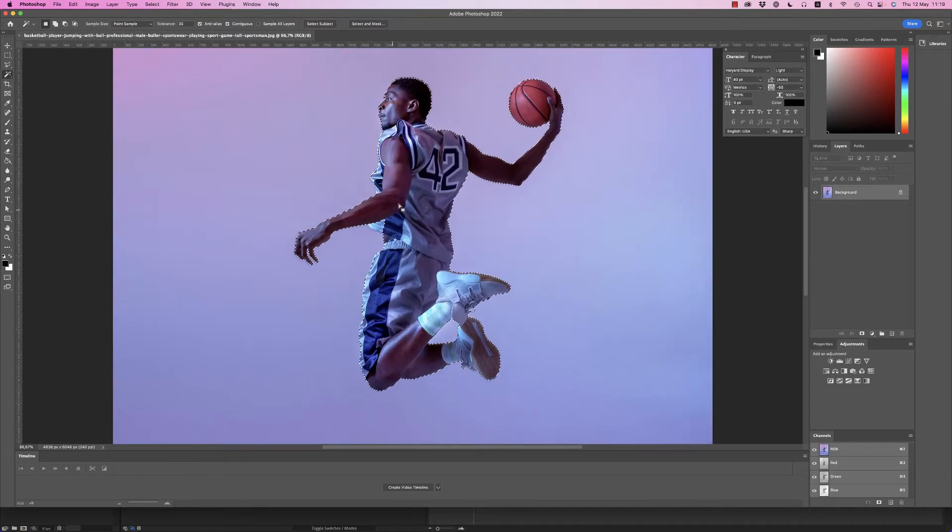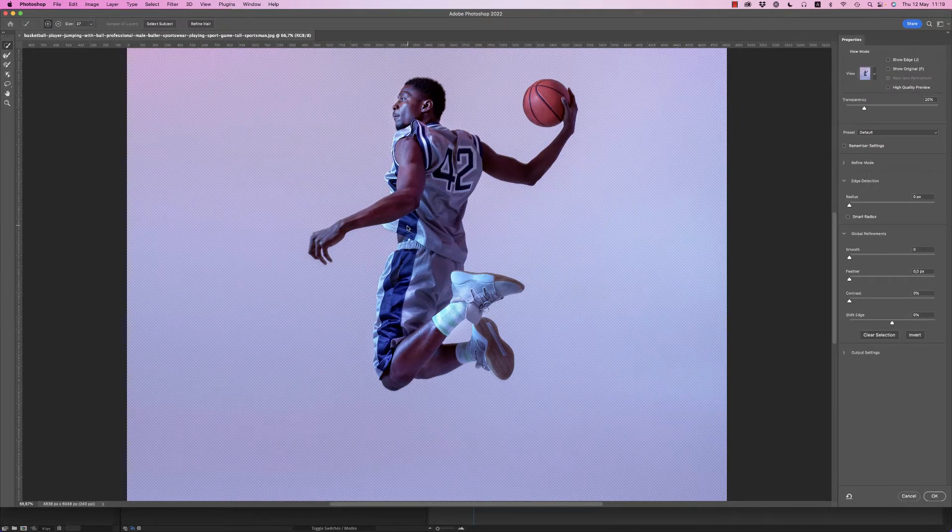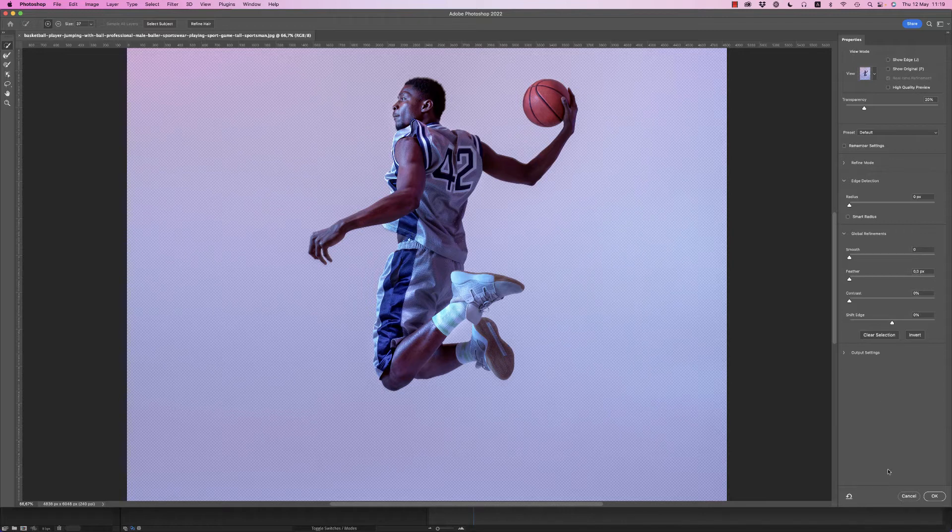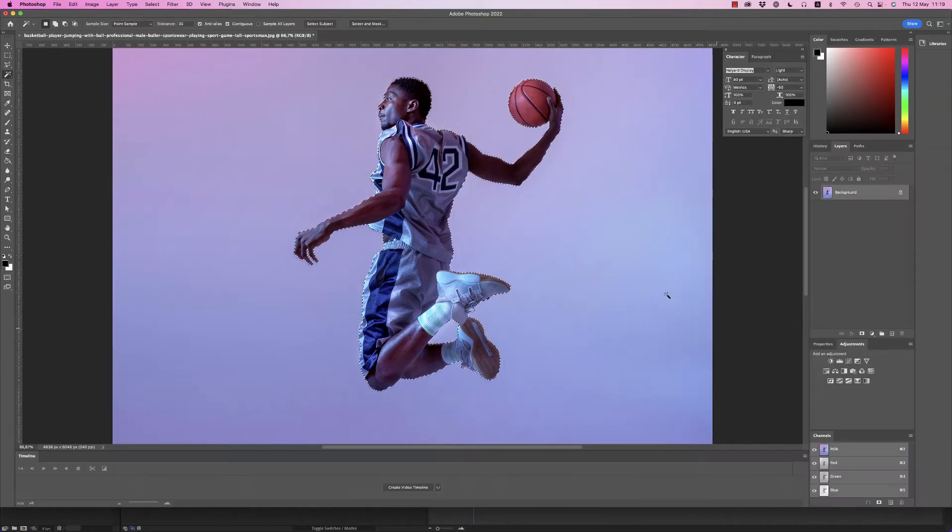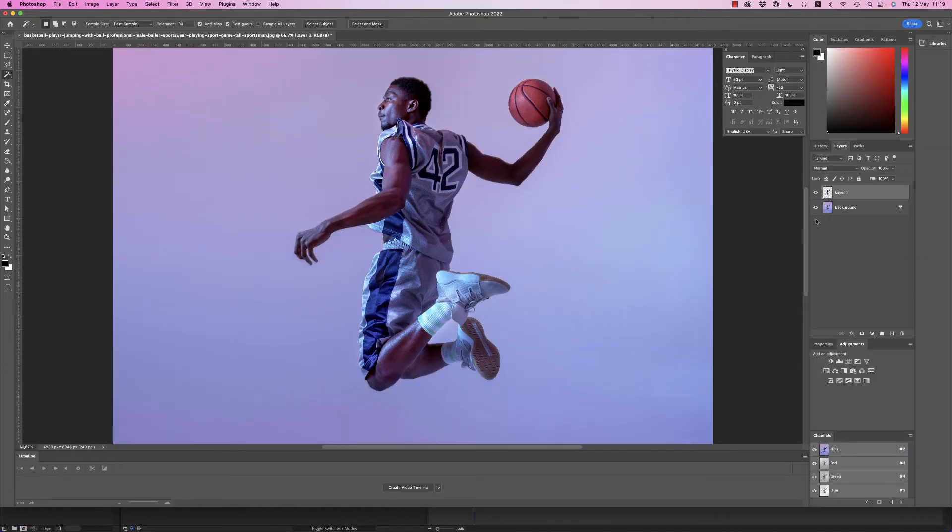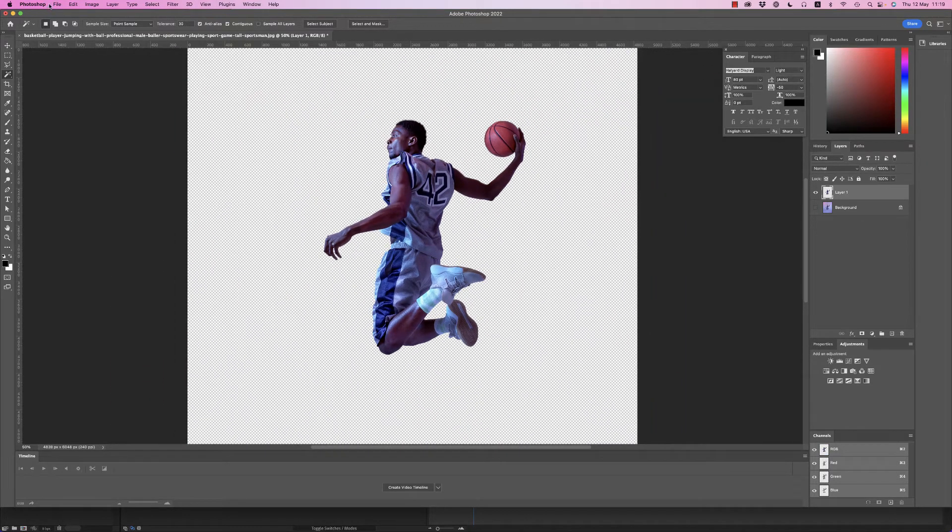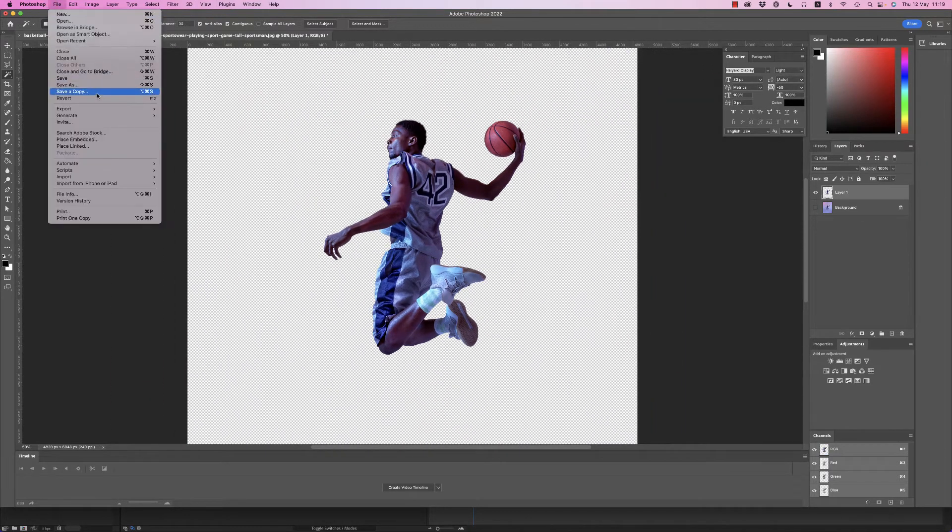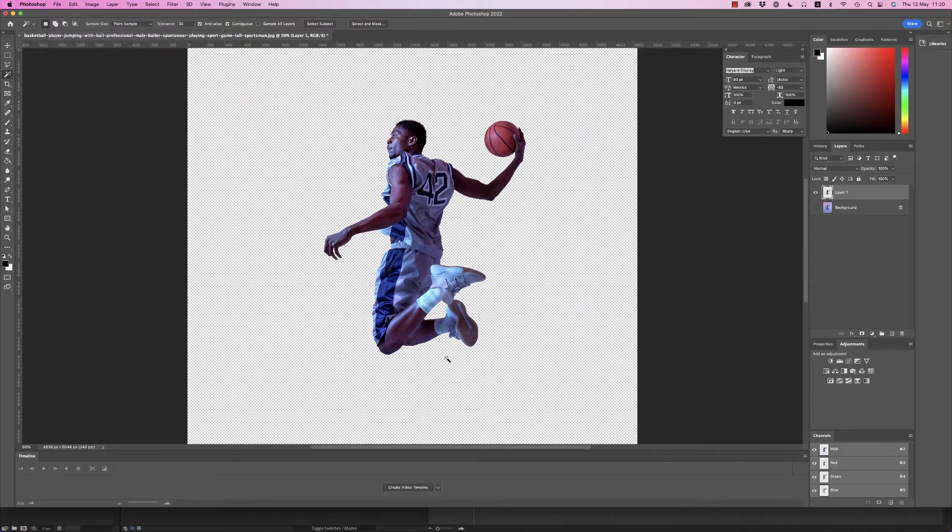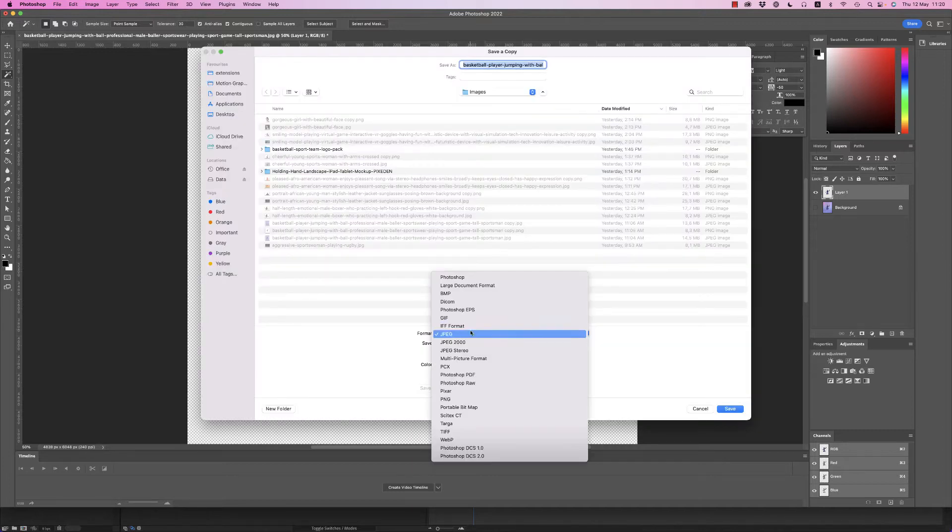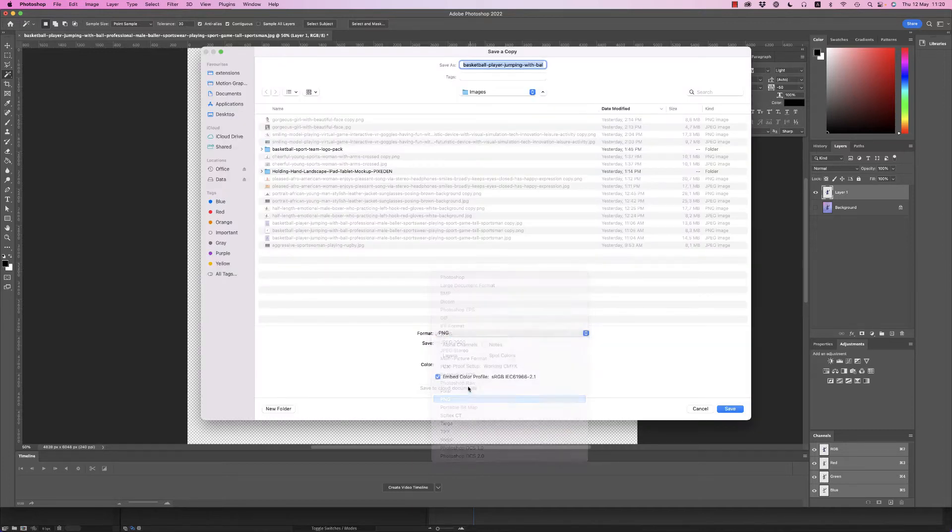Now we are okay. So copy this layer and paste to a new layer and save this image as a copy, as a PNG file with alpha channel and save it.